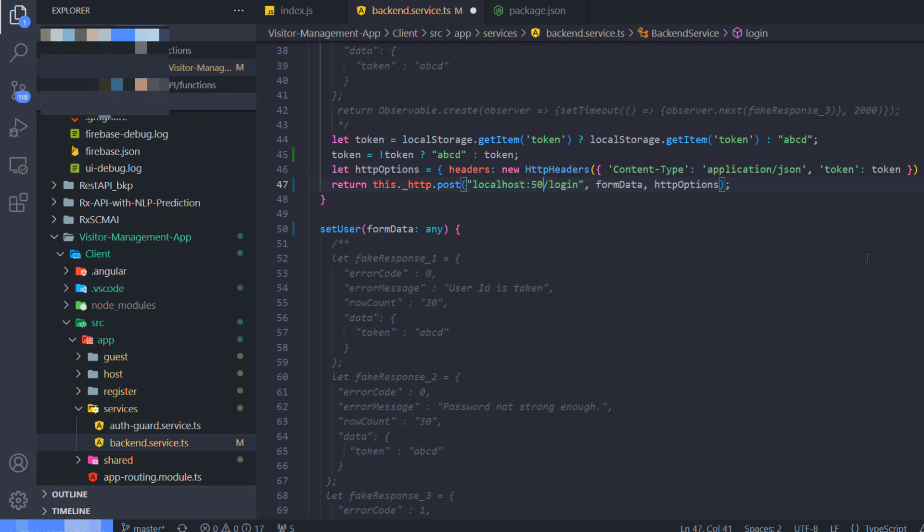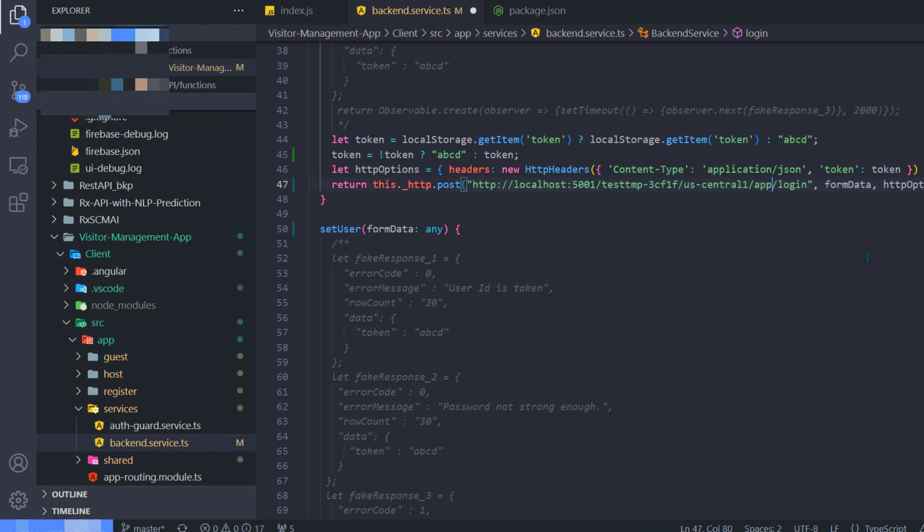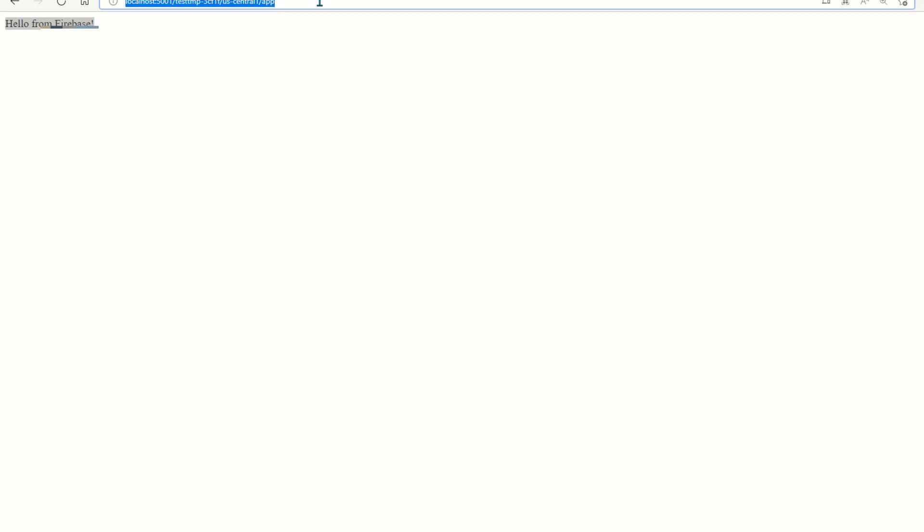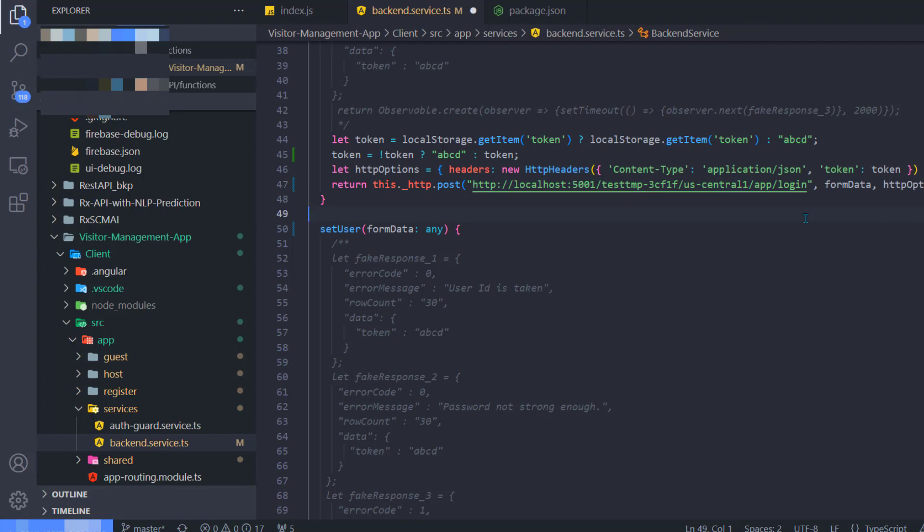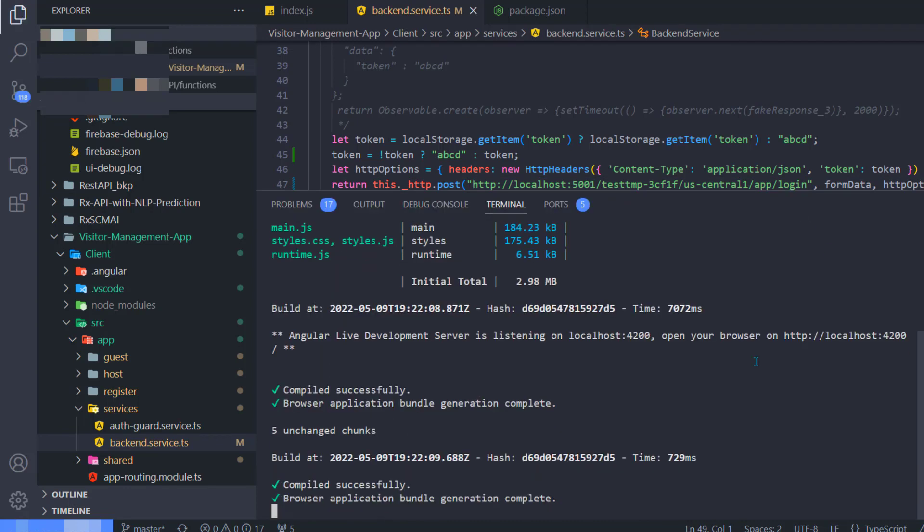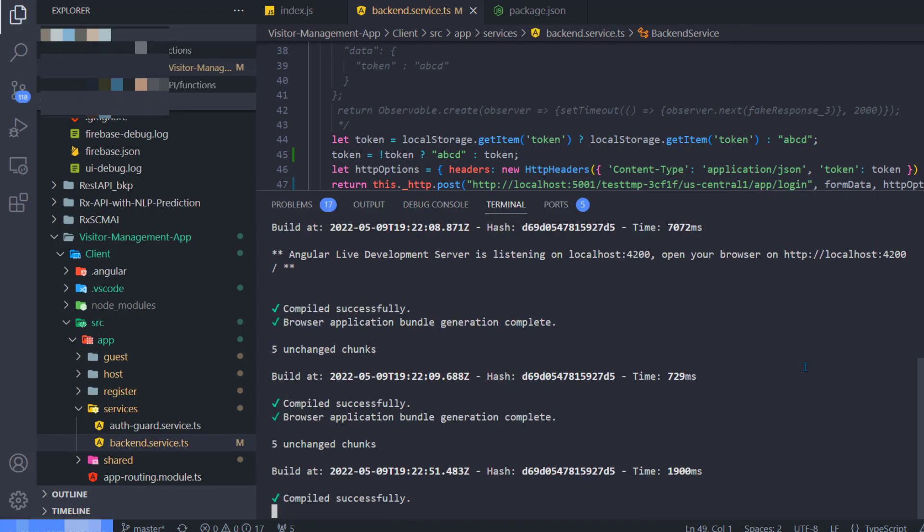Earlier the URL was like localhost:5000/login. All I am going to do is replace this URL with the new URL Firebase REST API what I've just hosted, which is localhost:5001 followed by your project ID, us-central1, app, and then forward slash login. I'm going to make this change to every other place where I'm calling this REST API.